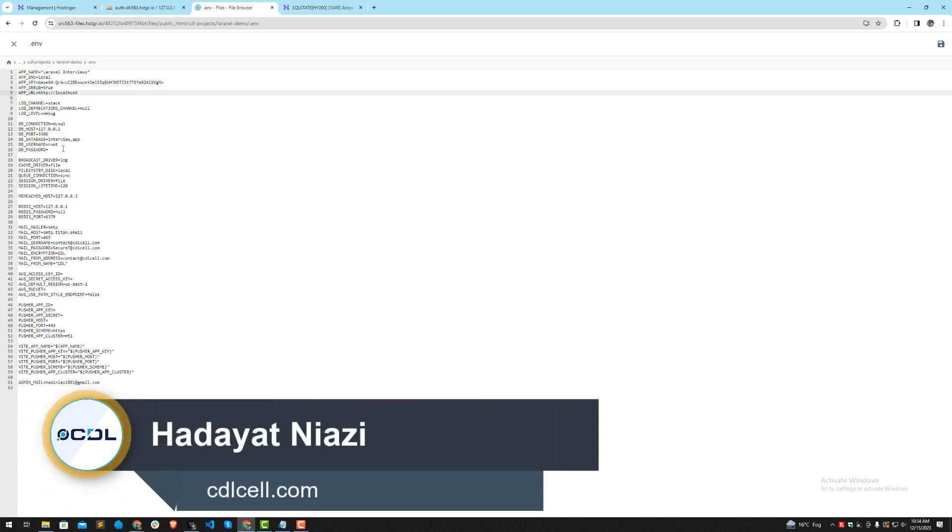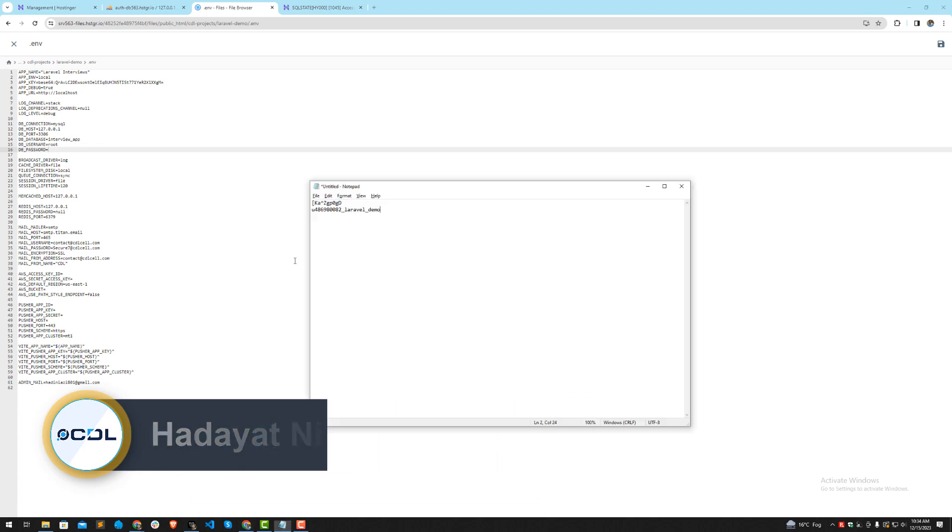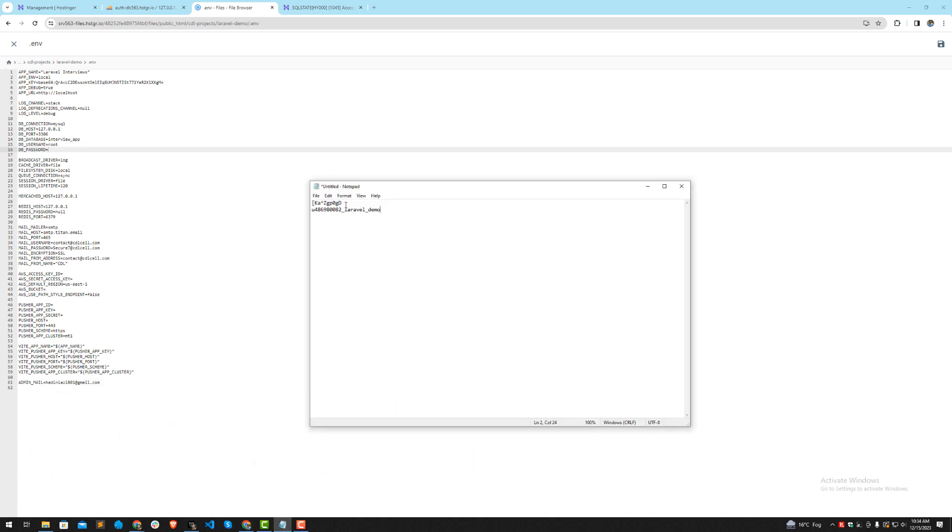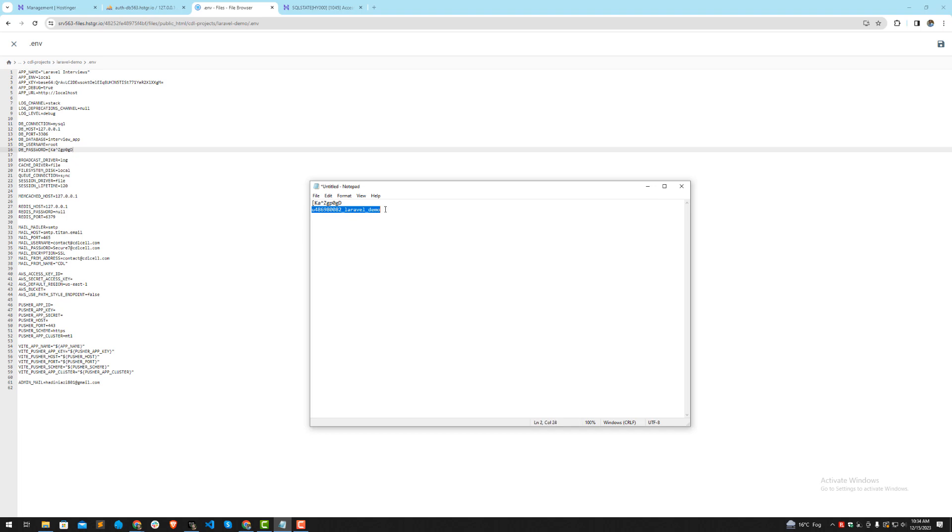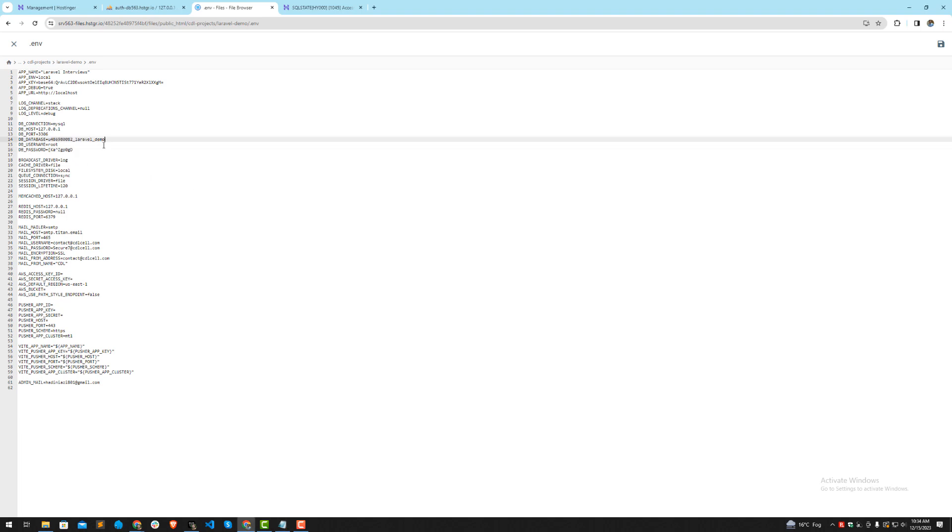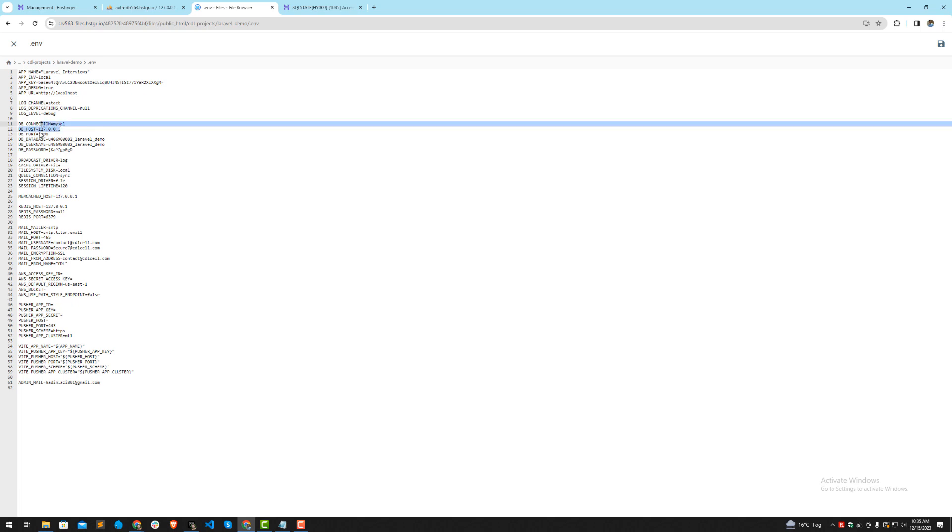First I'm going to set the password. Simply copy it from here, make sure not to copy any spaces, and paste it here. Then this would be our username and database name, so paste it here and here. This port is fine, you don't need to change it. The DB host is also fine, hosting that except this 127, our localhost.